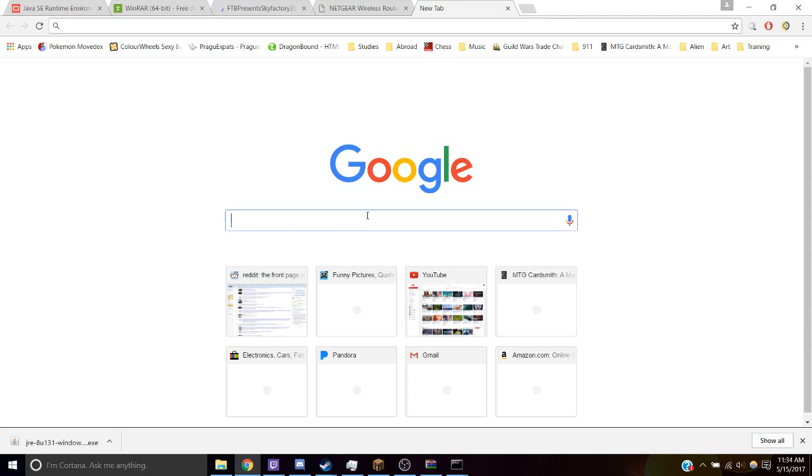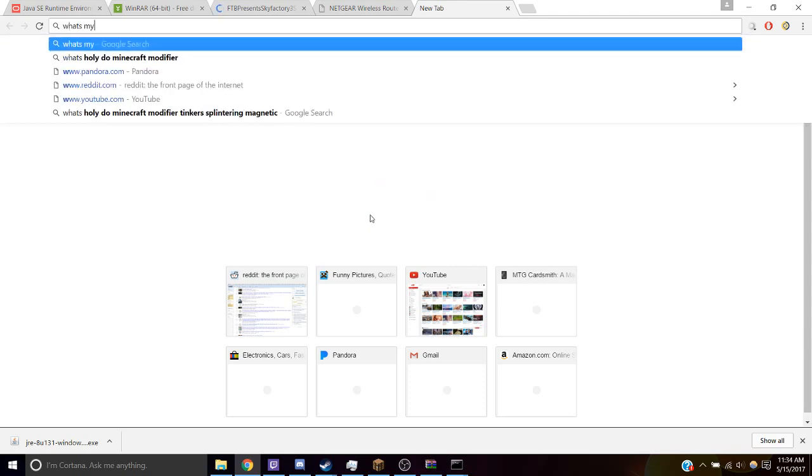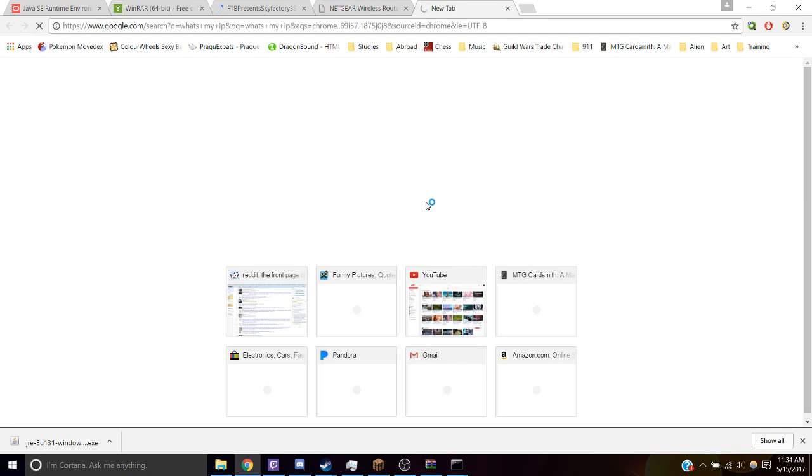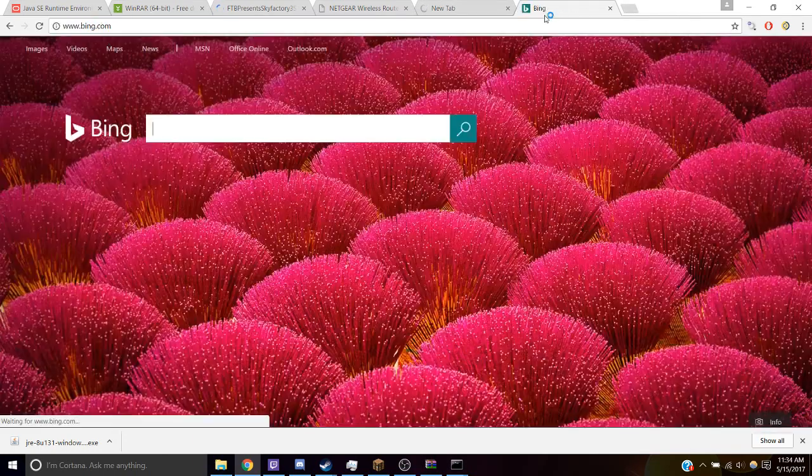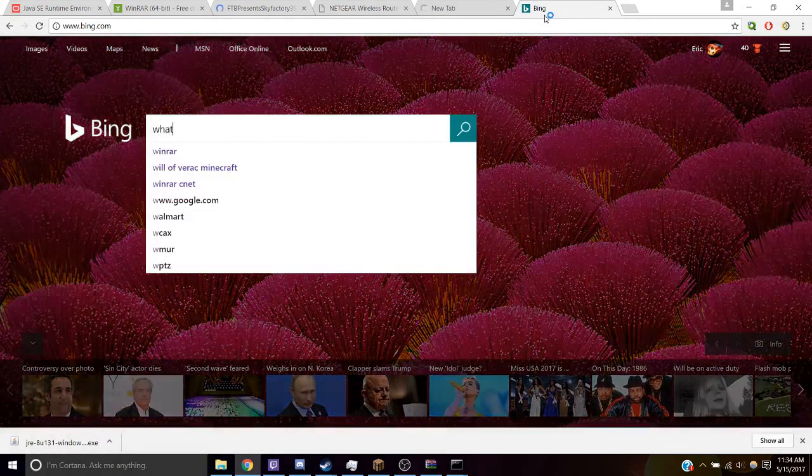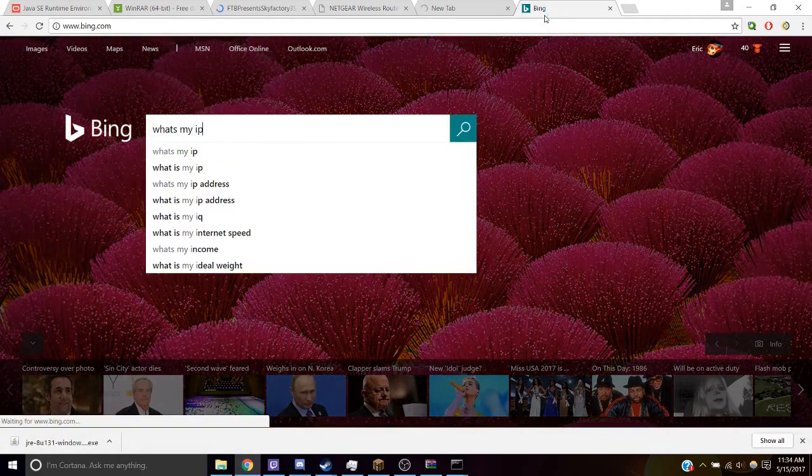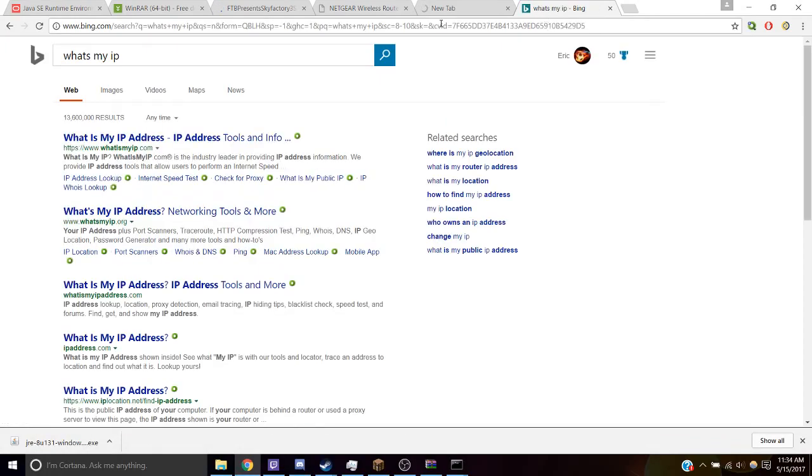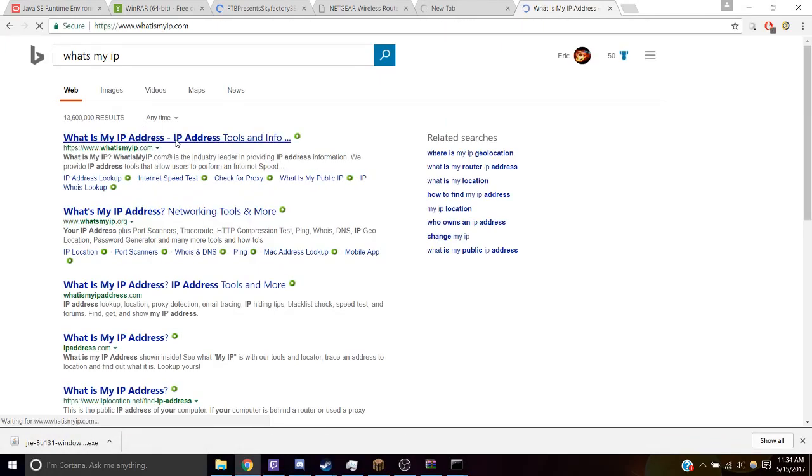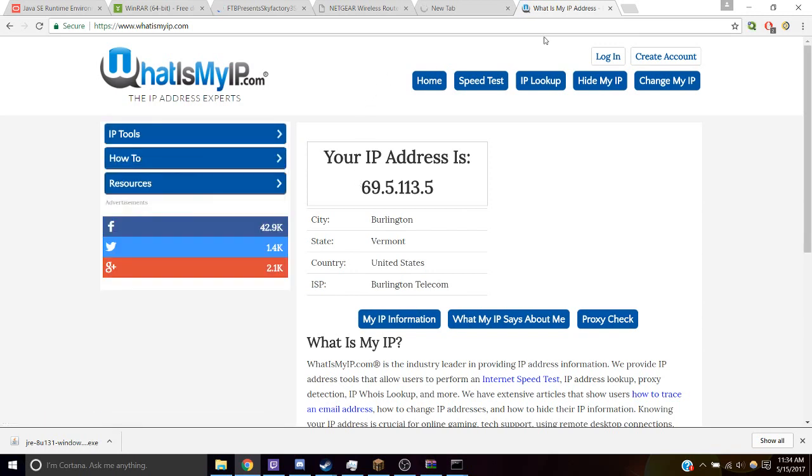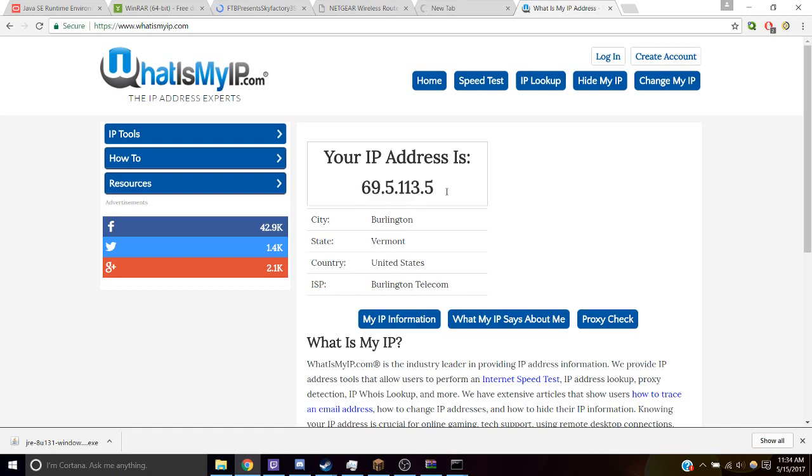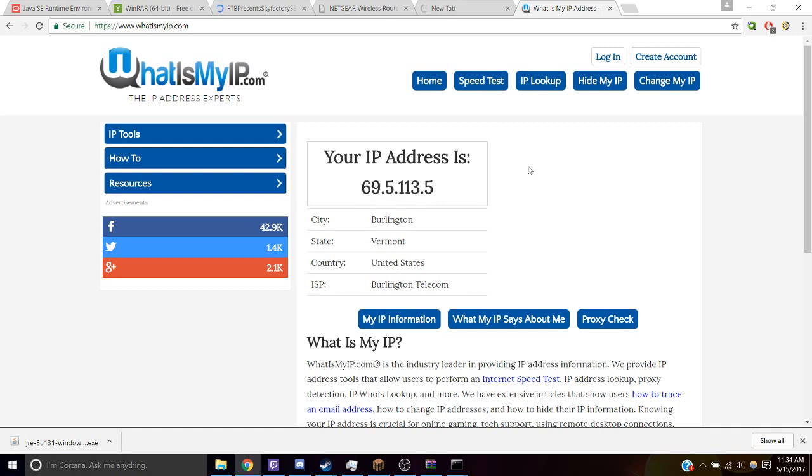So go to Google and type what's my IP. And I think Google's down right now. So I'll try Bing. What's my IP? And on Google, I'll just tell you, but you can also go to this website. And that's what your friends are going to put in to connect to your server. And that's all you have to do. You should be good to go. Thanks for watching.